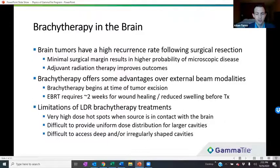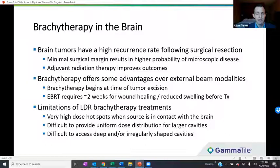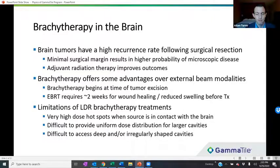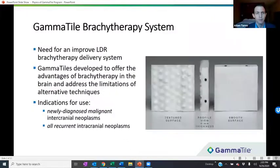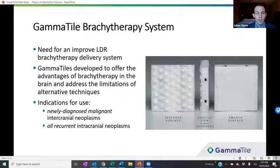There are some limitations with LDR brachytherapy treatments. Loose or stranded seeds can leave behind very high dose hotspots, which can result in spots of necrosis in eloquent brain tissue. It's also difficult to uniformly space out loose or stranded seeds, resulting in a non-uniform dose distribution, especially for larger cavities. Additionally, tumor resection cavities that are deep or irregularly shaped can be difficult to access by the neurosurgeon. Because of these limitations, the Gamma Tile brachytherapy system was developed to offer all the advantages of LDR brachytherapy while addressing those drawbacks.